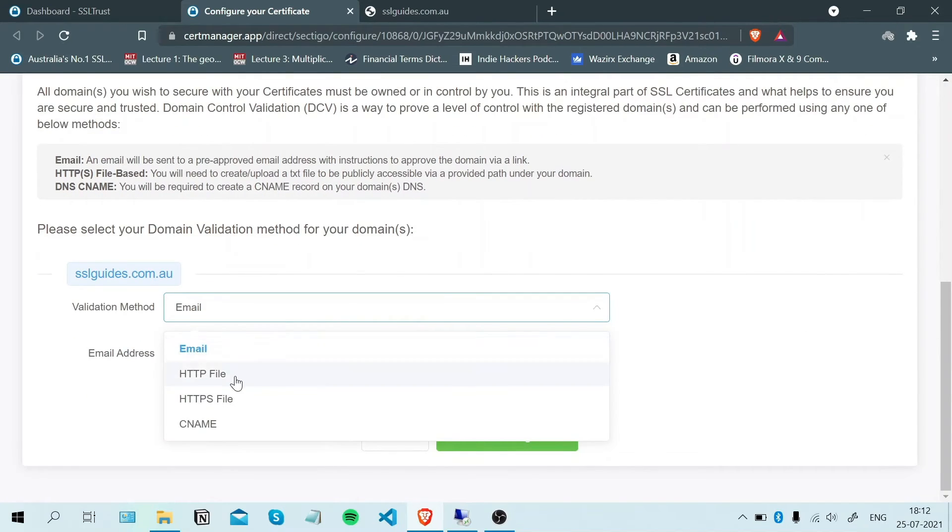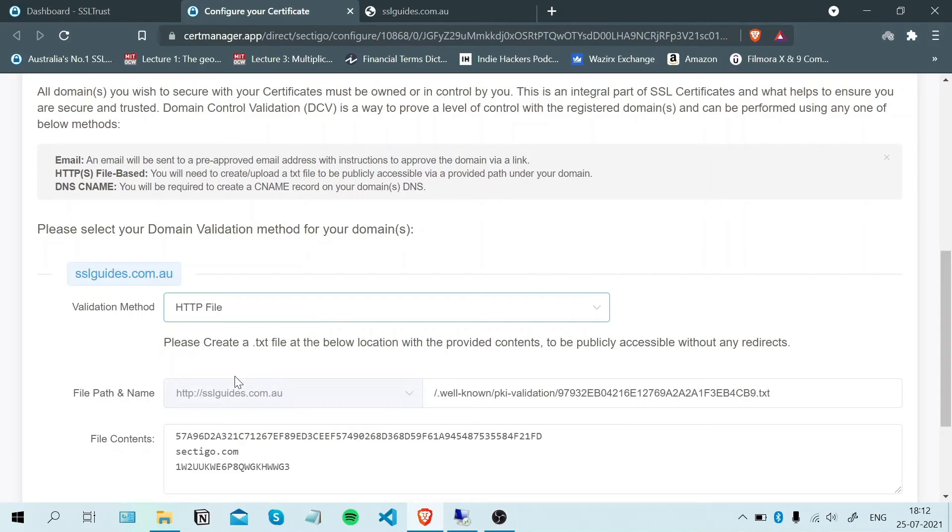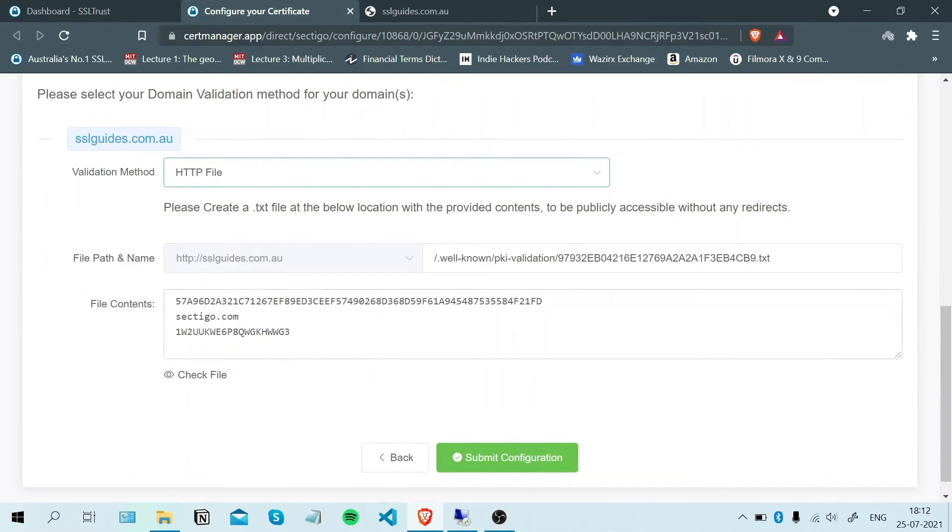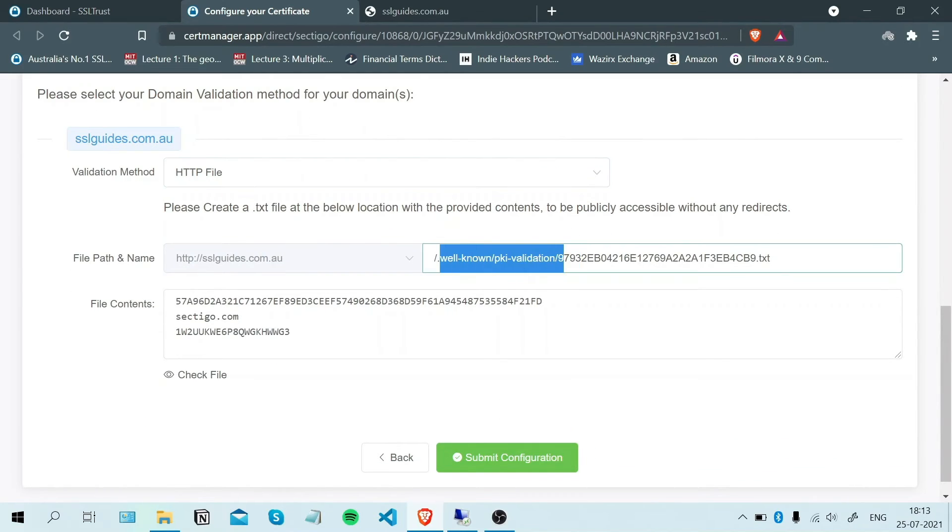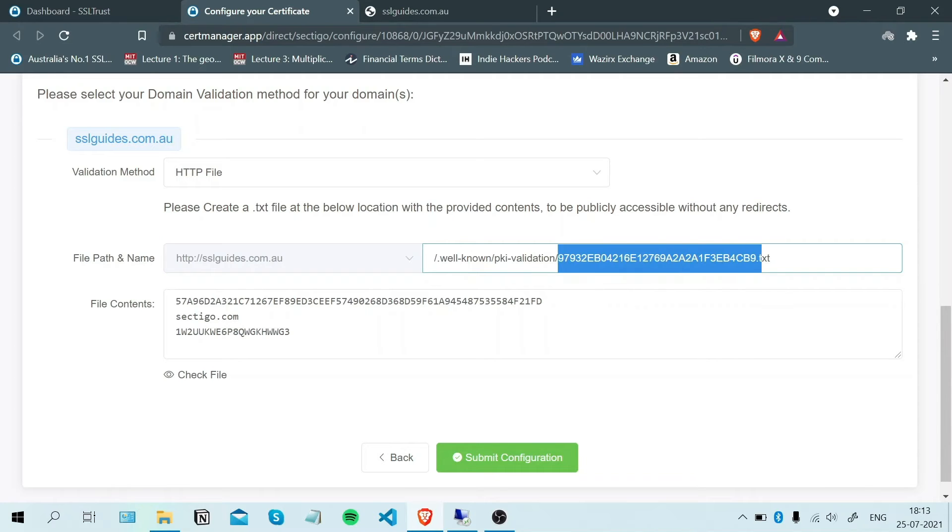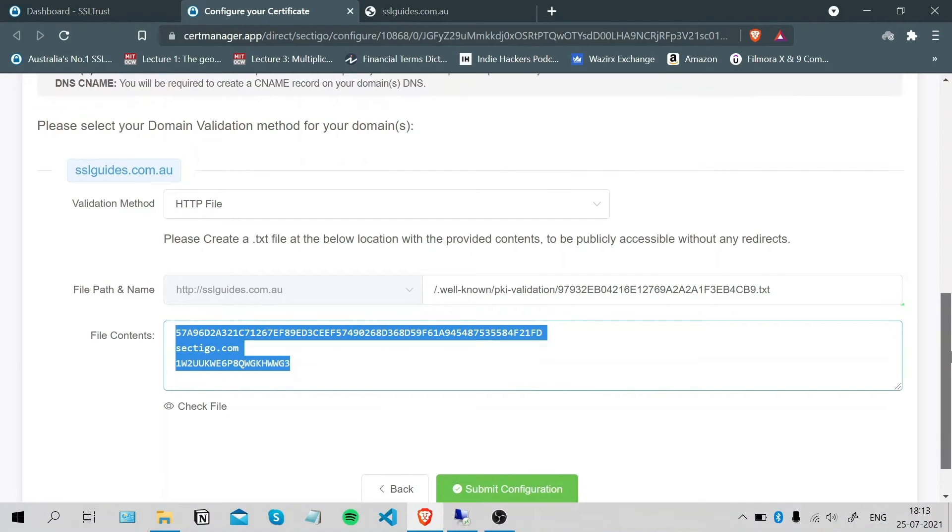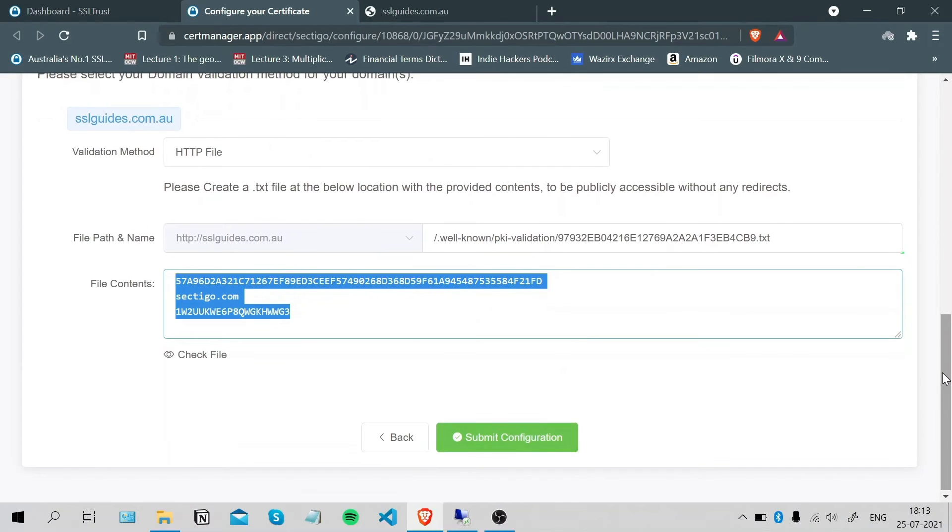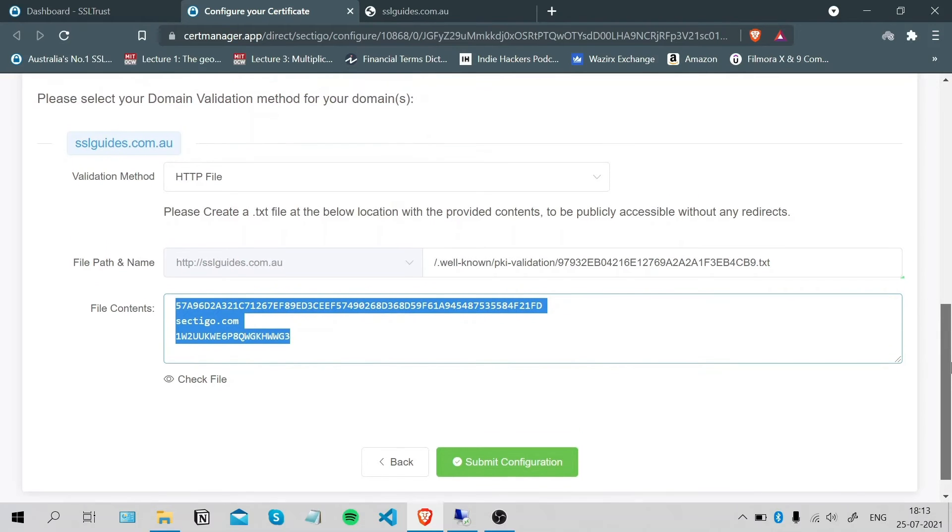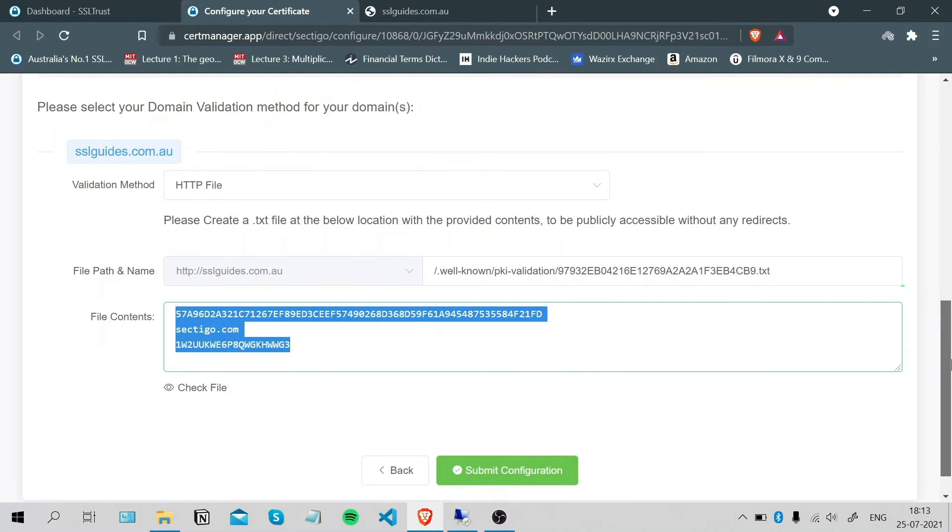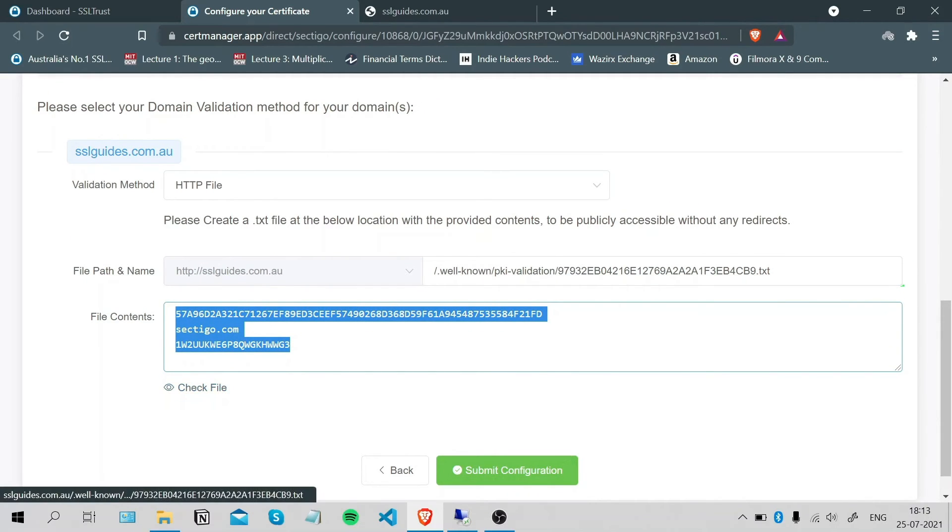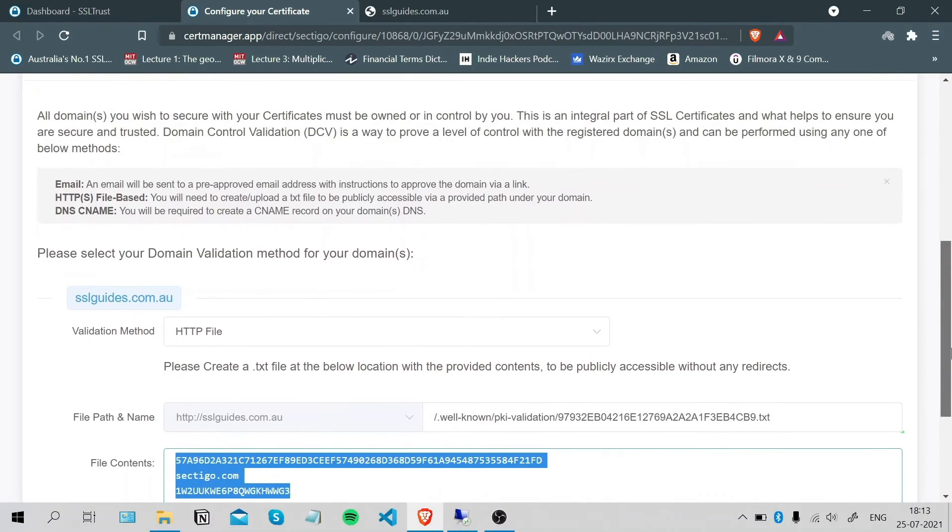The second method is the HTTP file method. You'll need to create these directories and create a text file with this name, paste in these contents, and wait for your server to propagate these details throughout the internet. You can check by clicking Check File here.